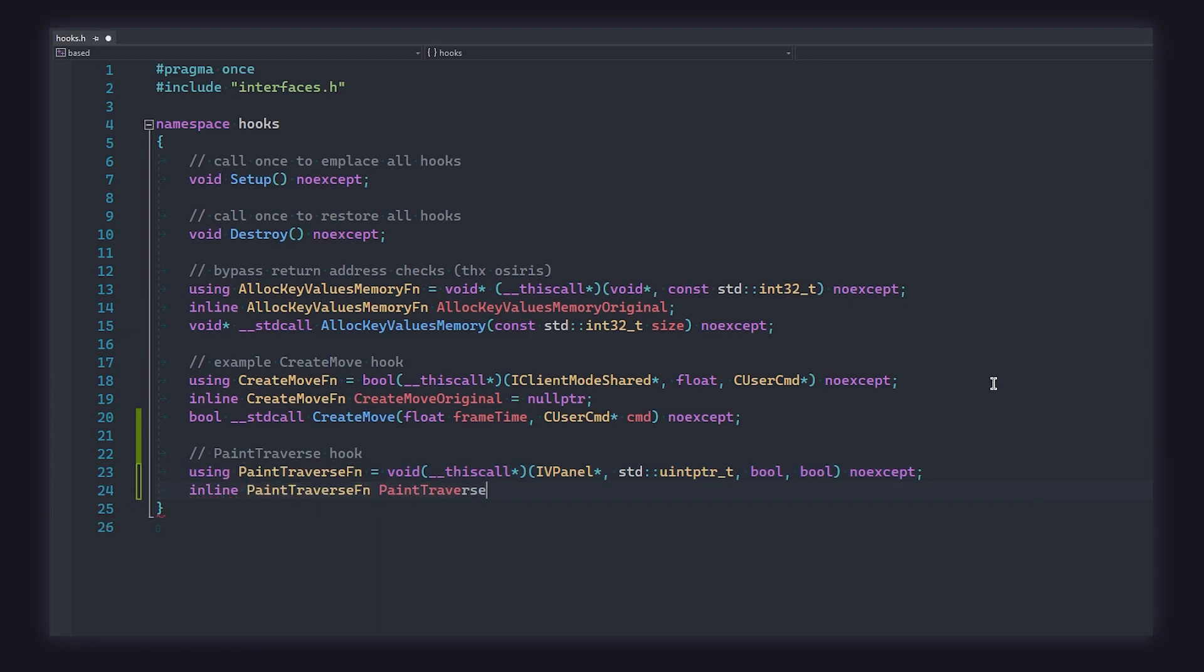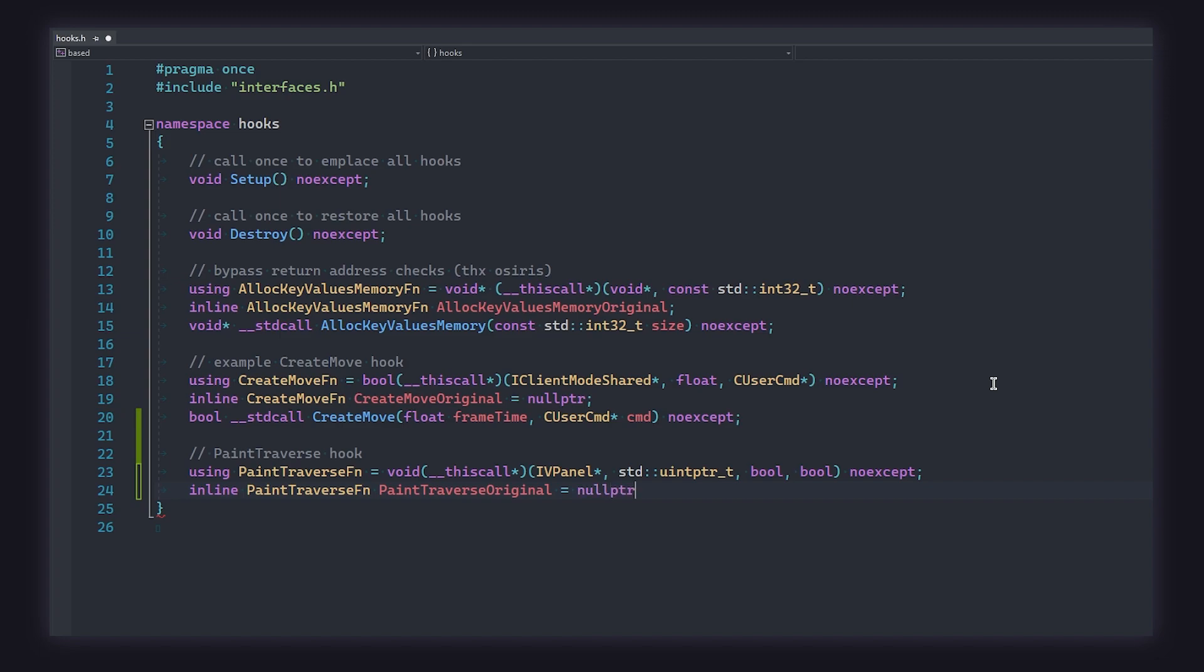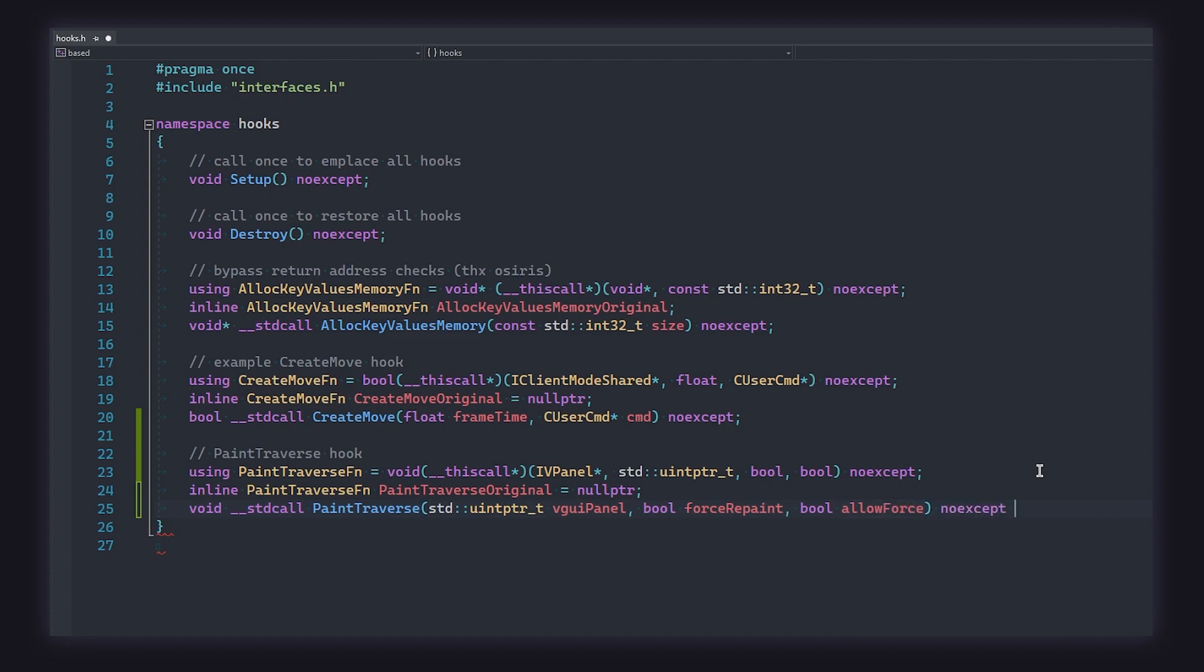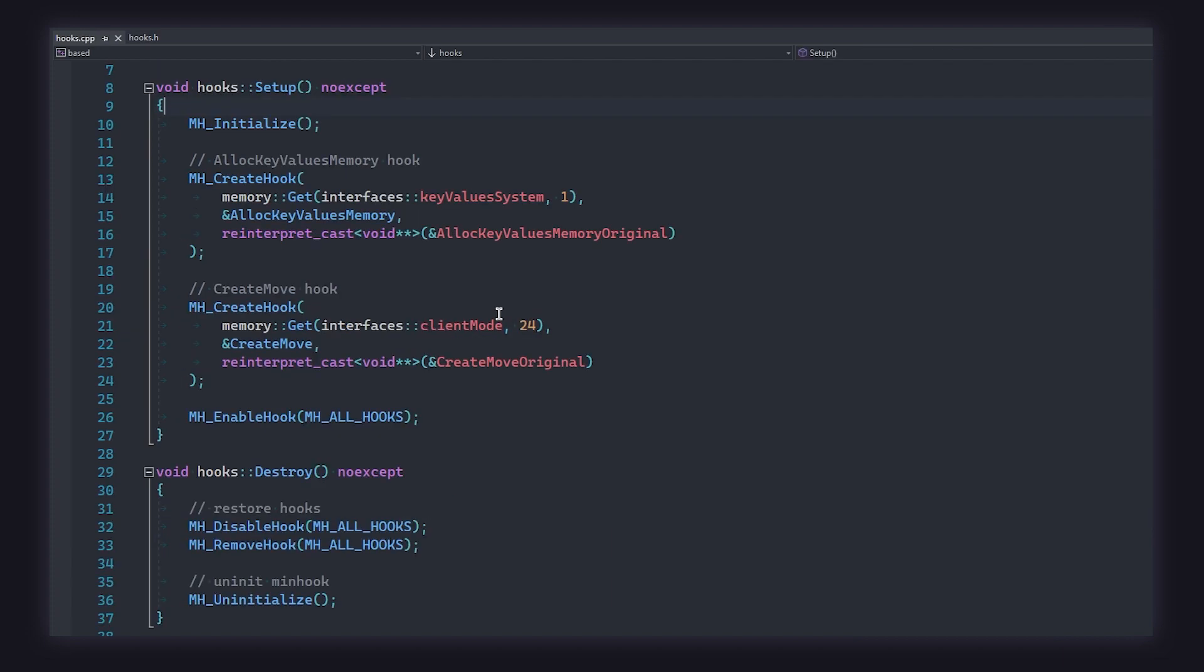Using this type definition, we can now create the variable which holds the original paint traverse function, so that we can call it later. And finally, we can define our paint traverse hook, like so. This is the function that we're going to make the game call instead of its own function, and this is where we're going to run our ESP logic.